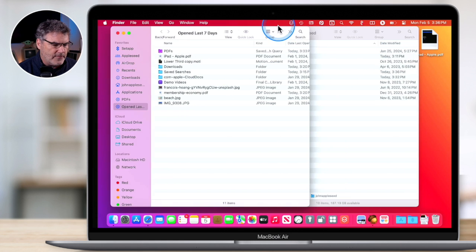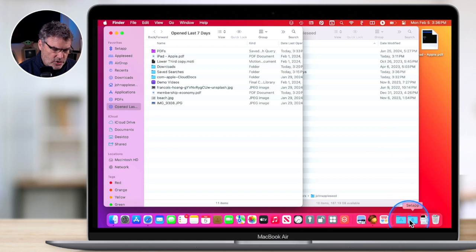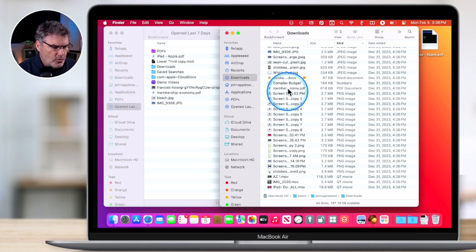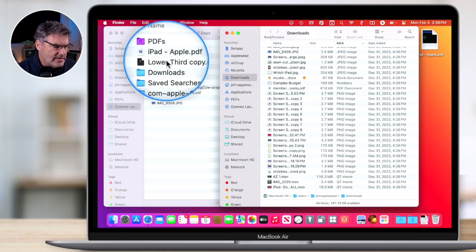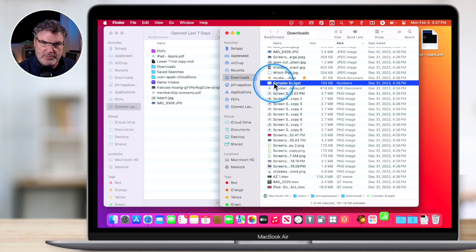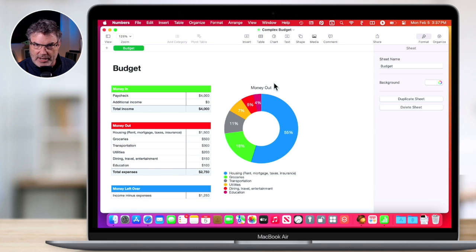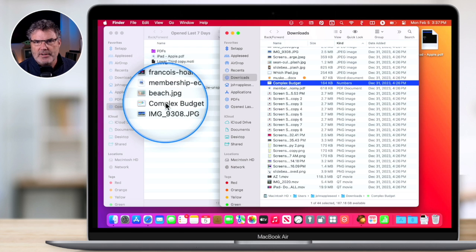Let's open up a file that hasn't been opened in the last seven days. I'm going to go to my Downloads and open this Complex Budget file. We can see that the Complex Budget is not in this list at all. But watch what happens when I open it — it opens in Numbers. It's not going to make a duplicate, but what it is going to do is add it. When I quit out, you can see it added it to my 'Opened in the Last Seven Days' Smart Folder.